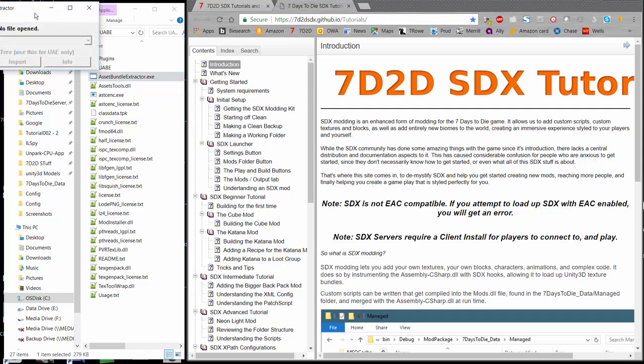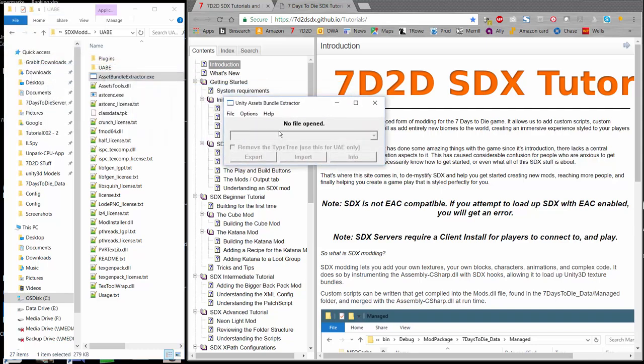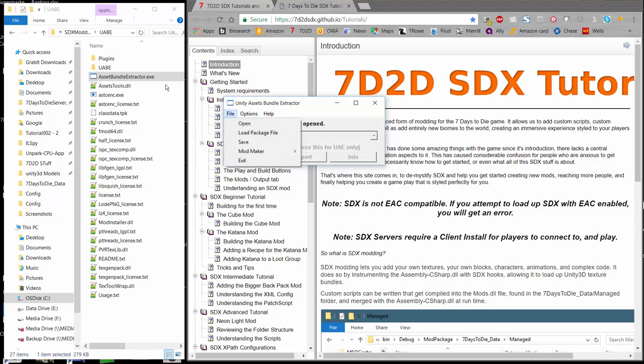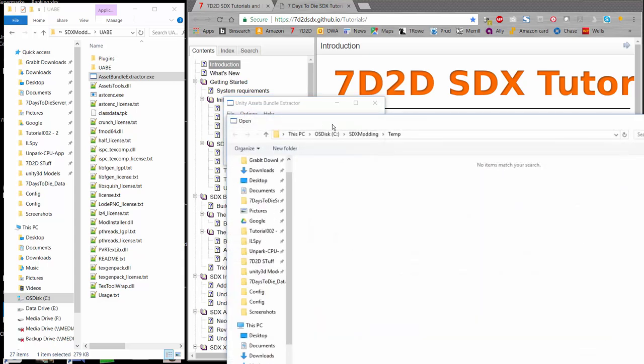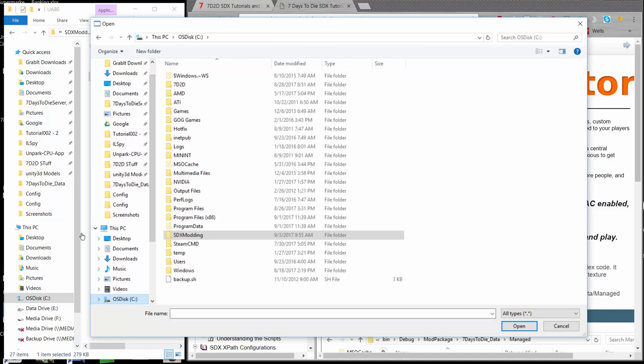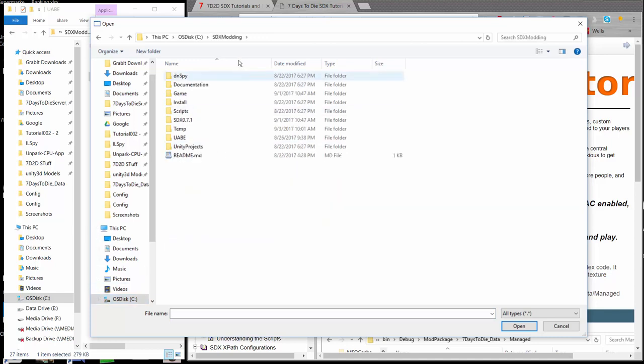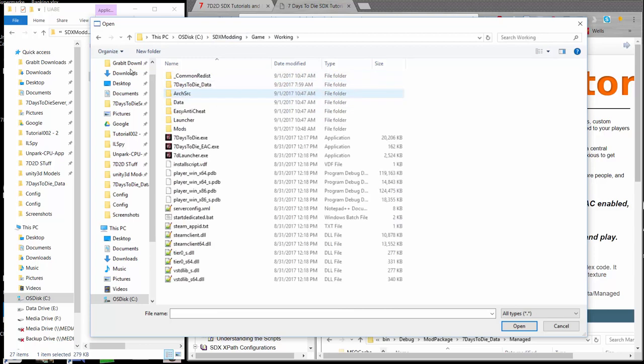I have installed it, as the tutorial says, to the SDX Modding Directory under UABE, and the executable is Asset Bundle Extractor.exe. Once that launches, it will be an empty dialog here, so we want to go ahead and open up an asset file that will contain something that we want.